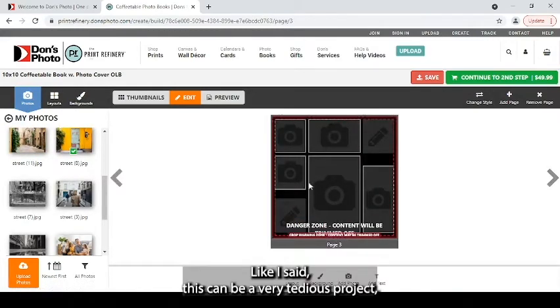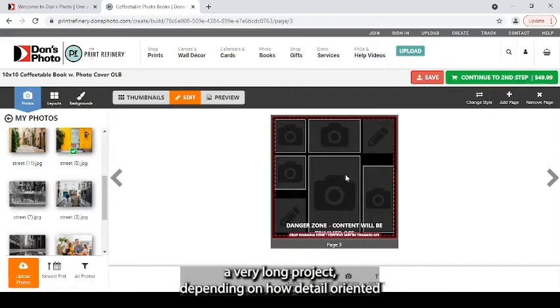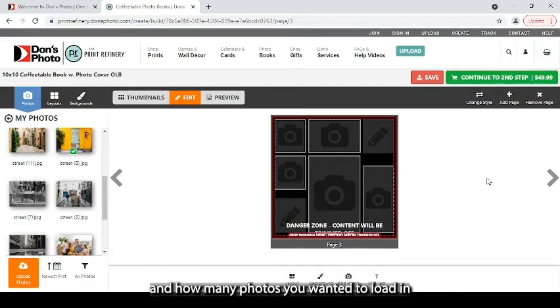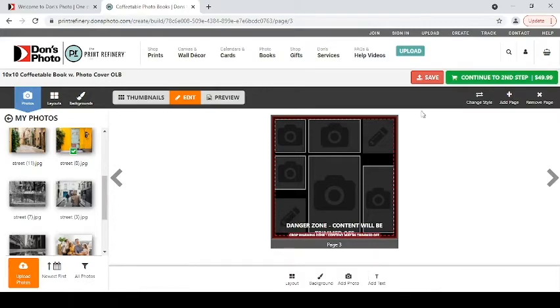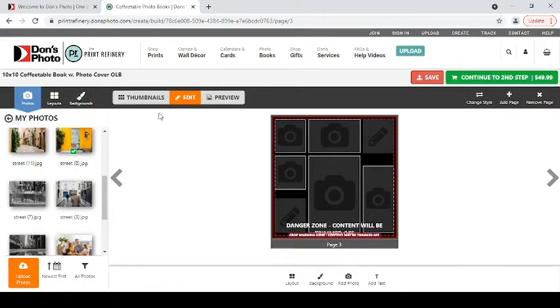Like I said, this can be a very tedious project, a very long project, depending on how detail-oriented and how many photos you wanted to load in and what kind of information you may want to type in. We'll come back real quick to the thumbnails.